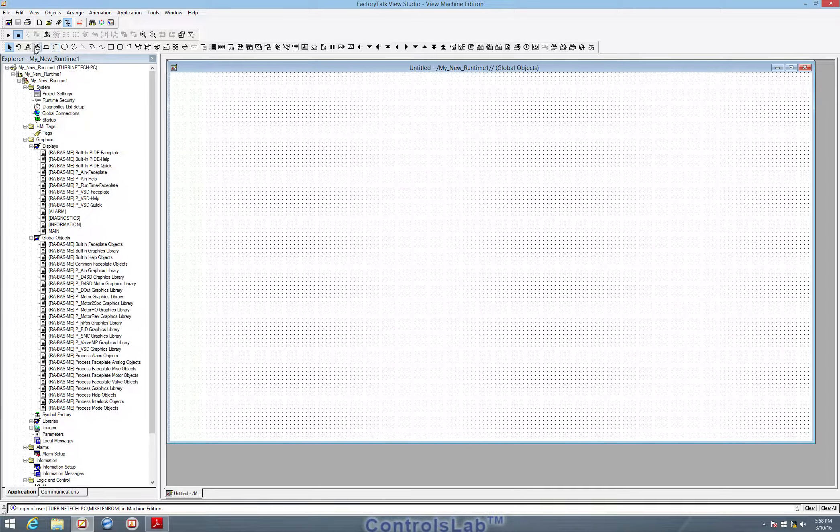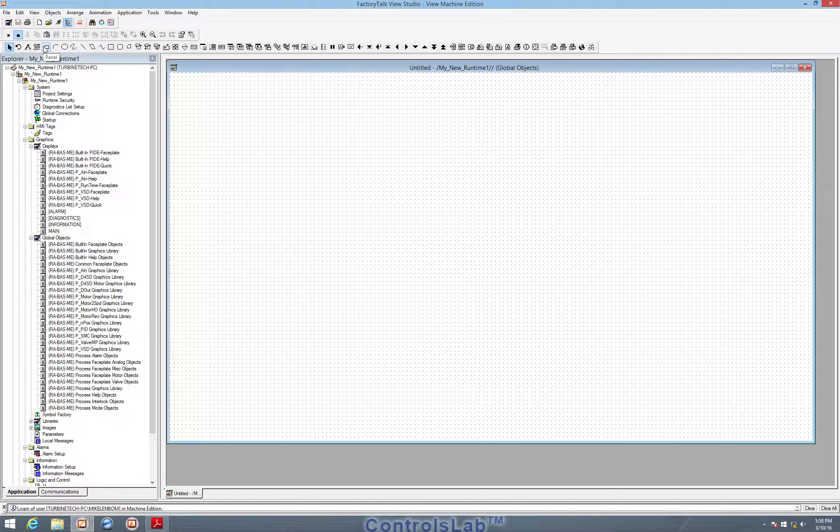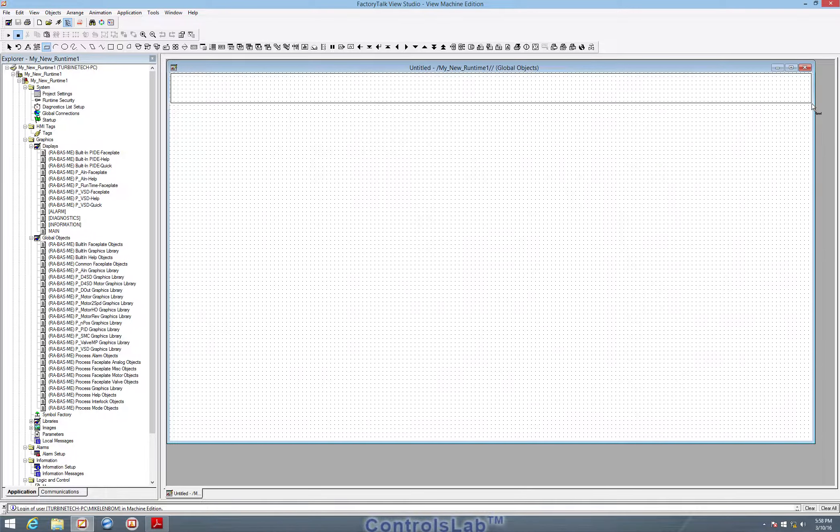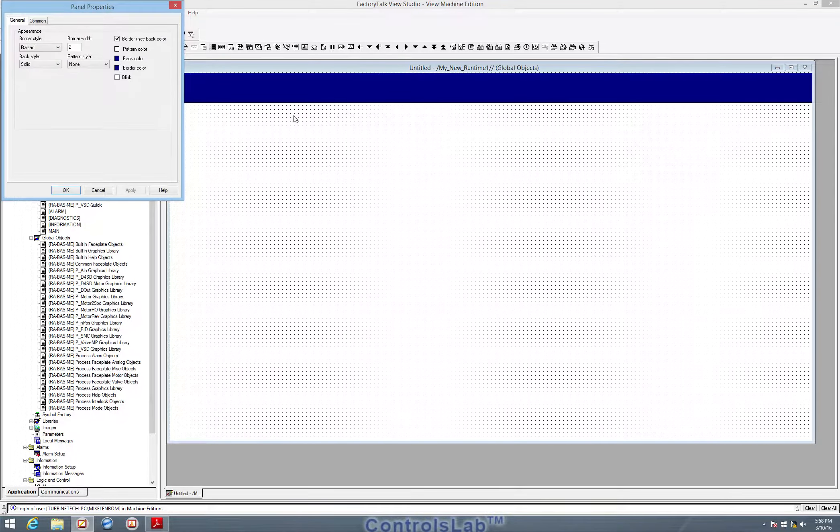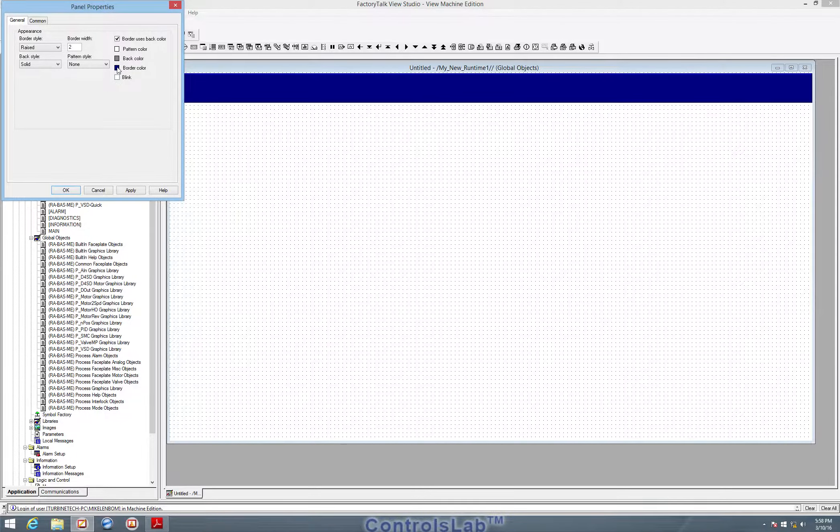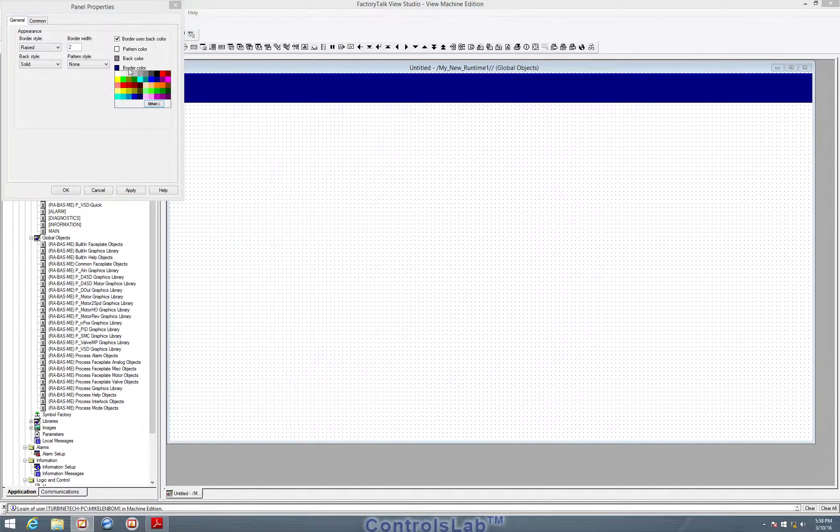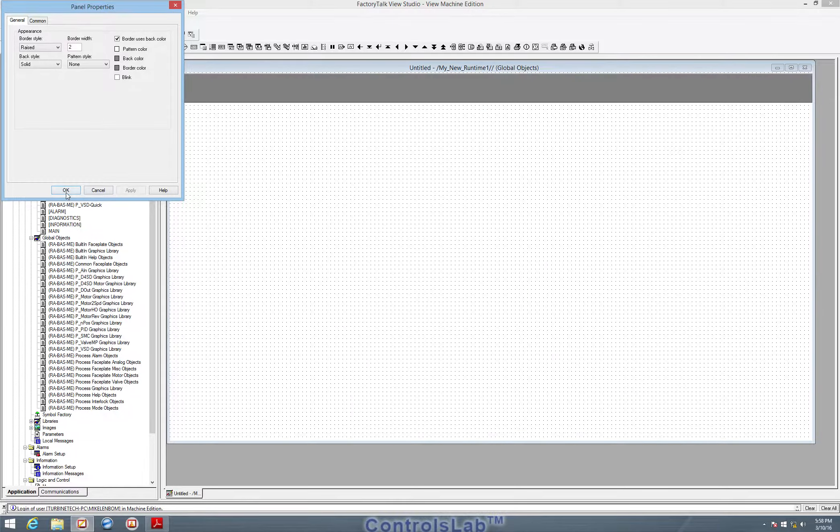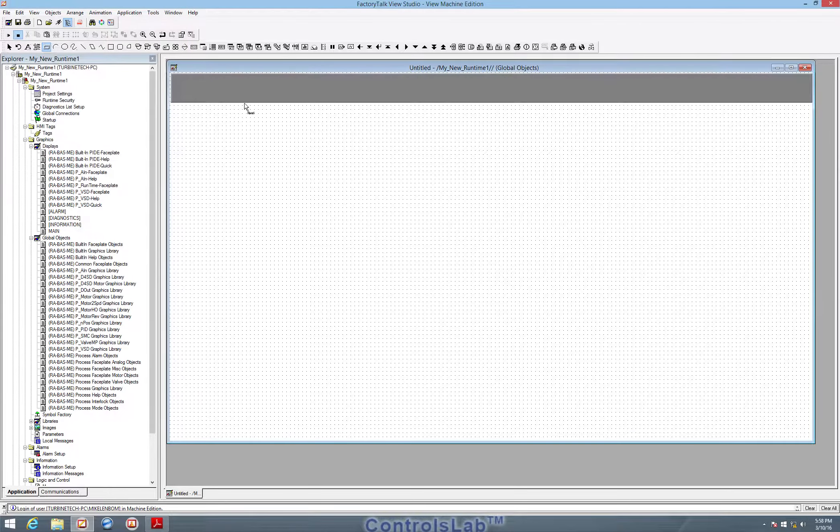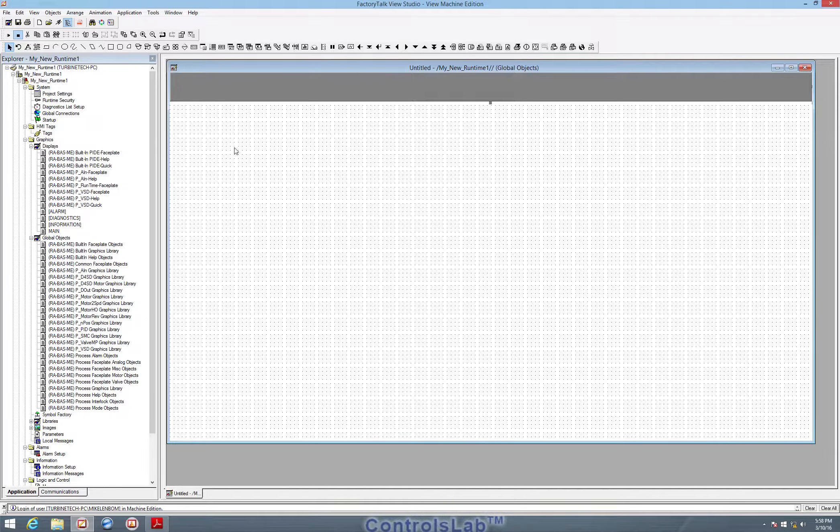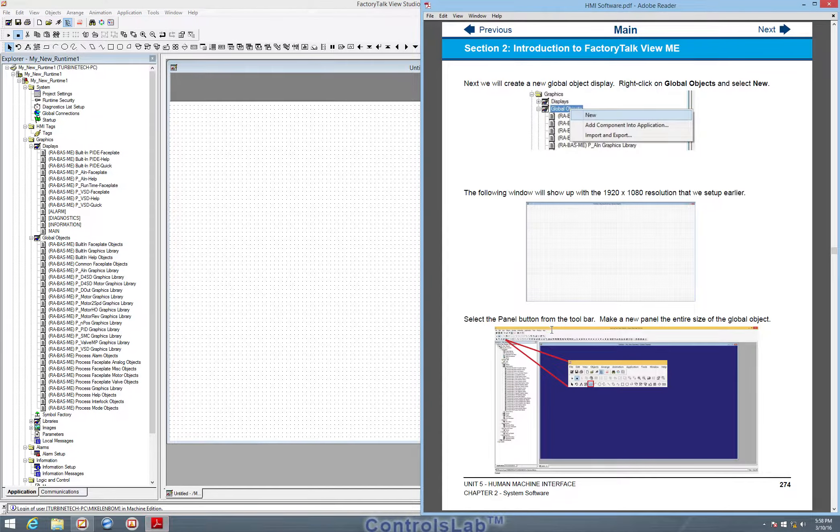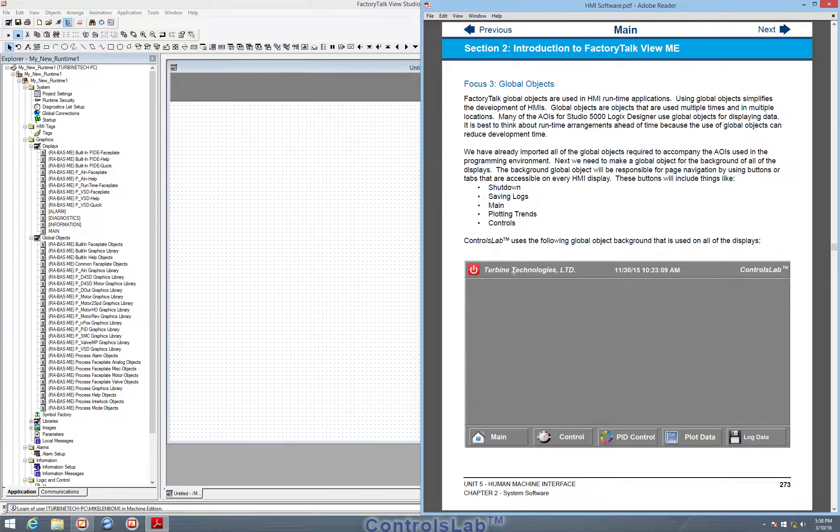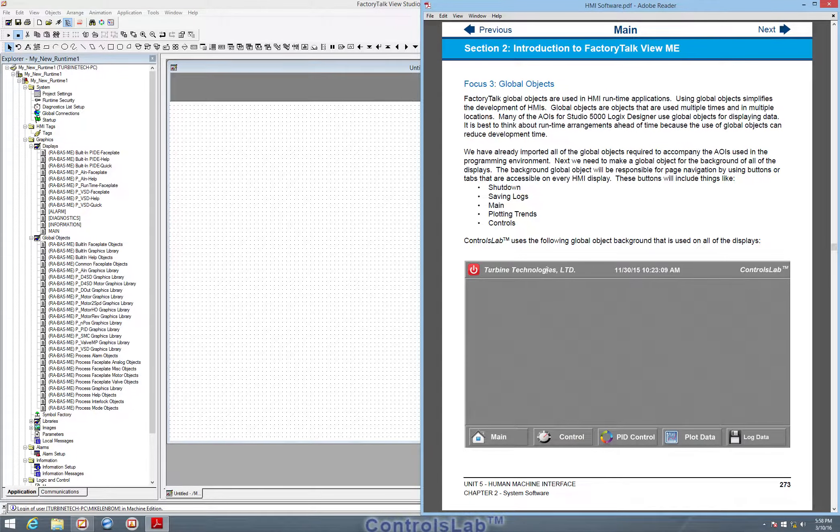Now we're going to be adding a panel. So notice we have a panel across the top. We can go ahead and change that color to whatever we want, hit apply, hit OK. So now we basically have that panel that's going across the top there.